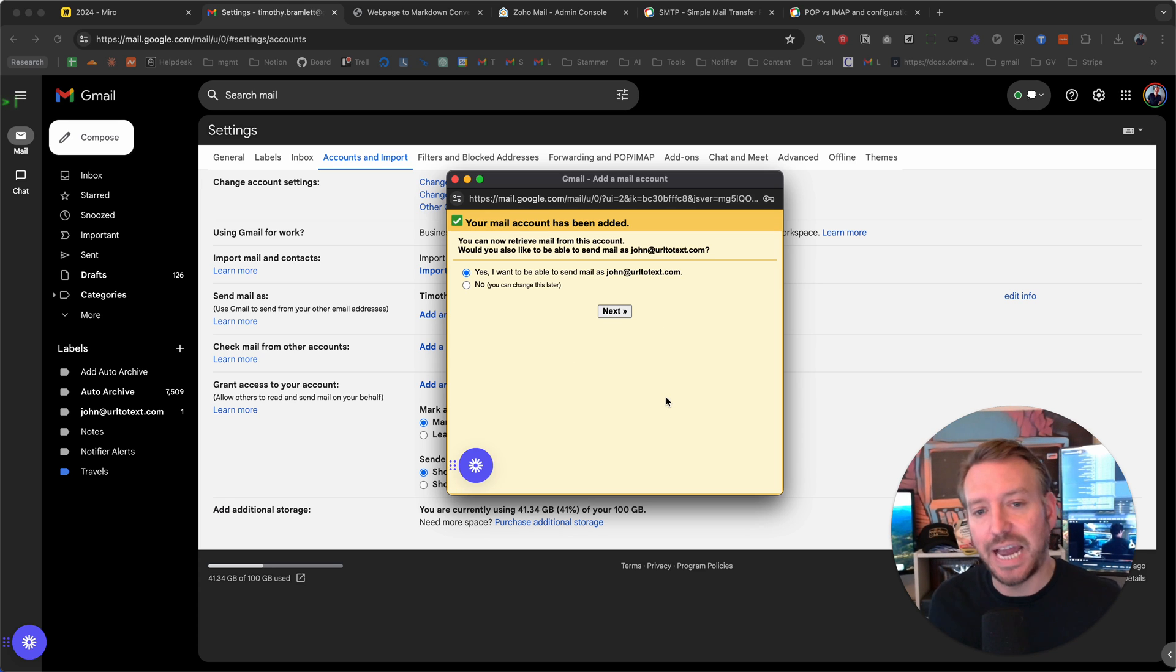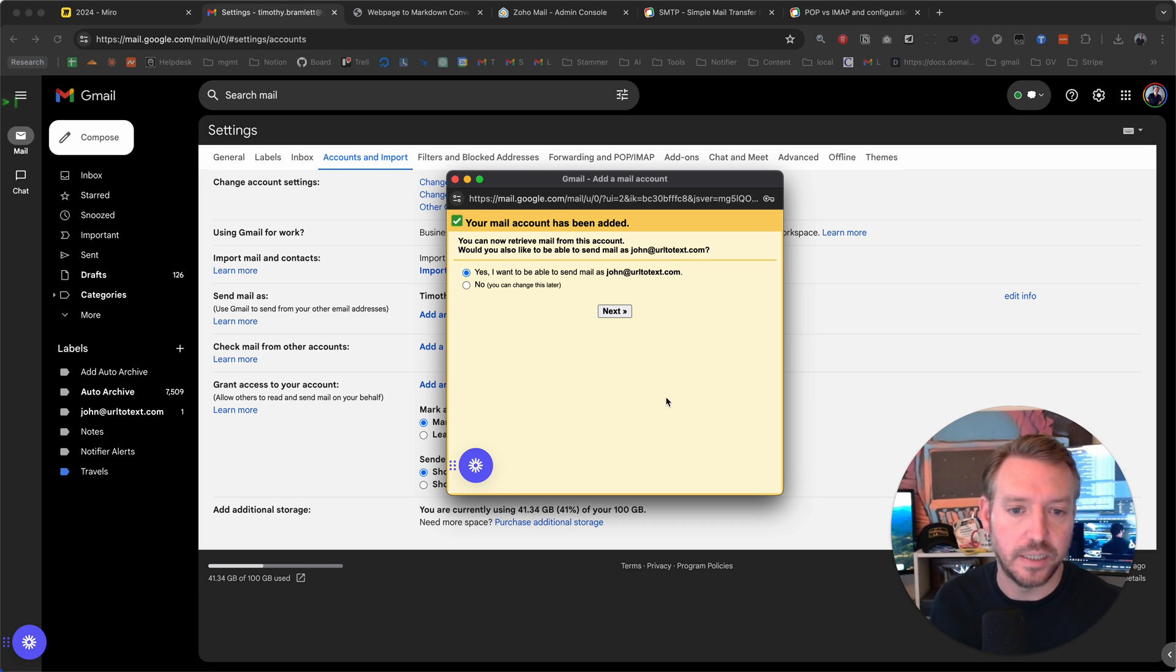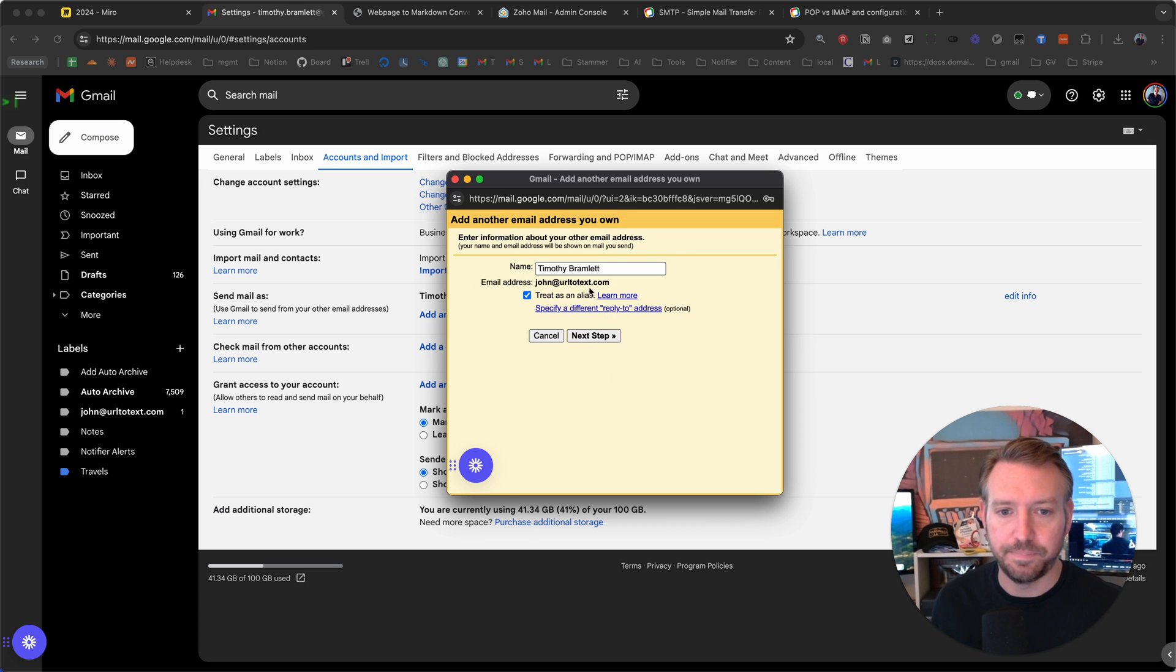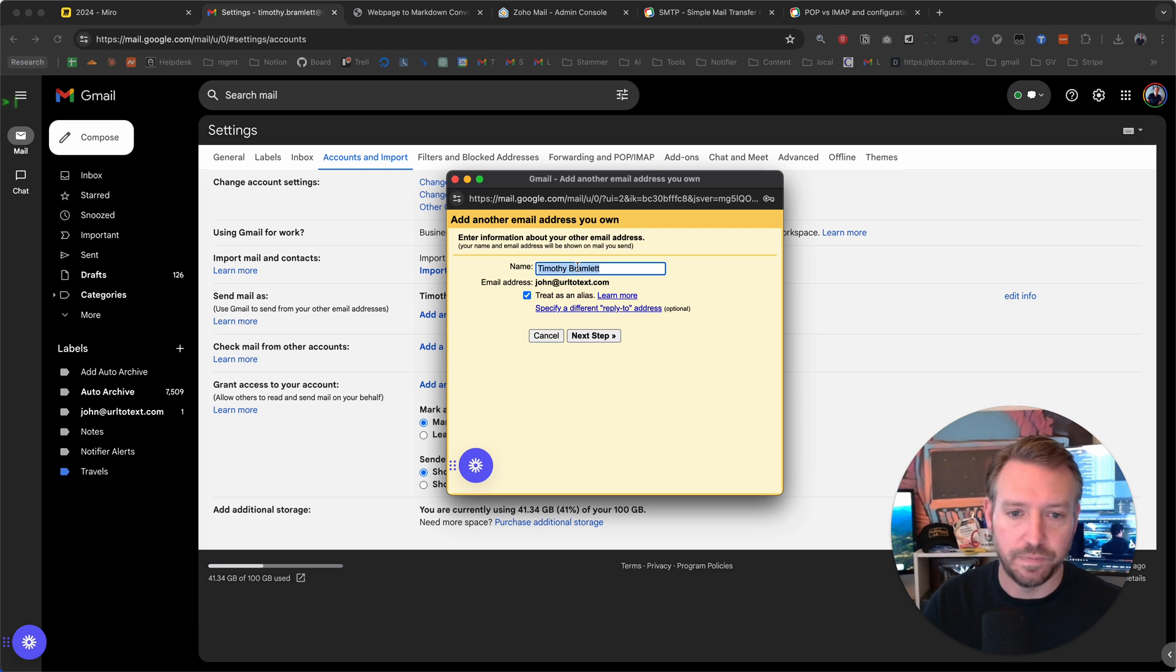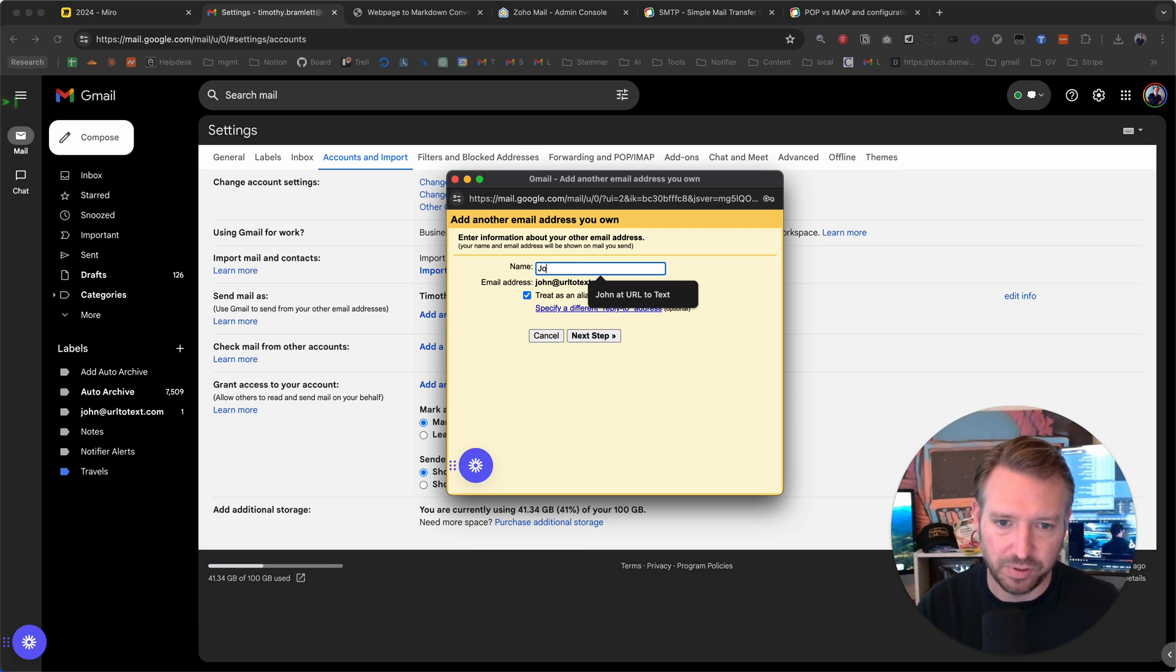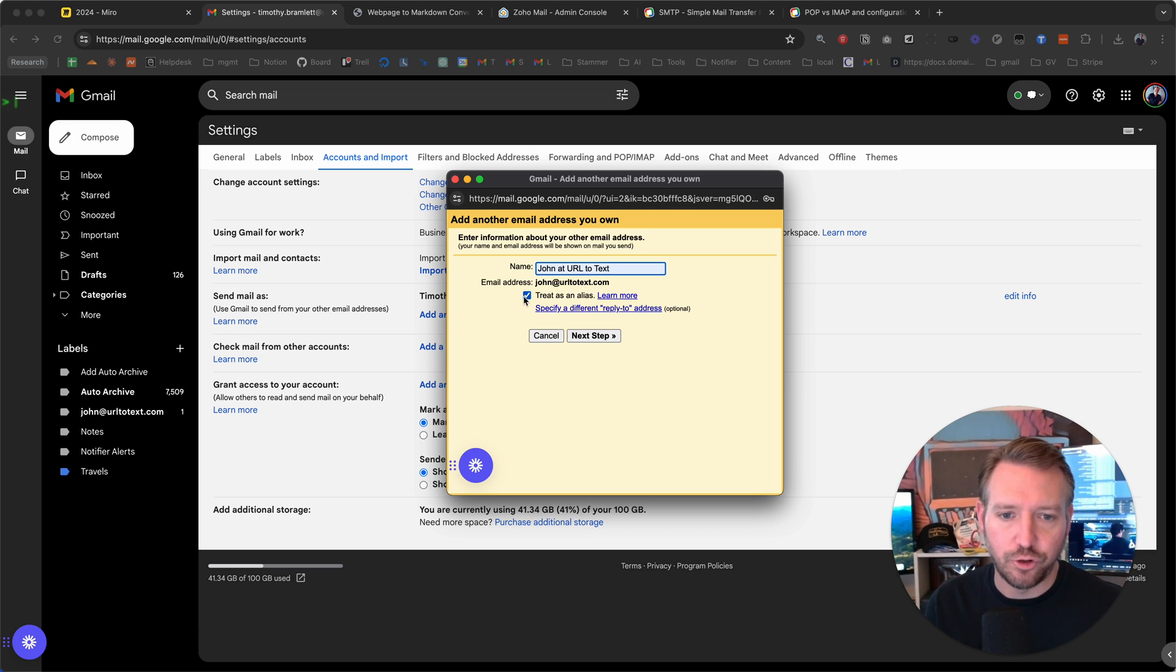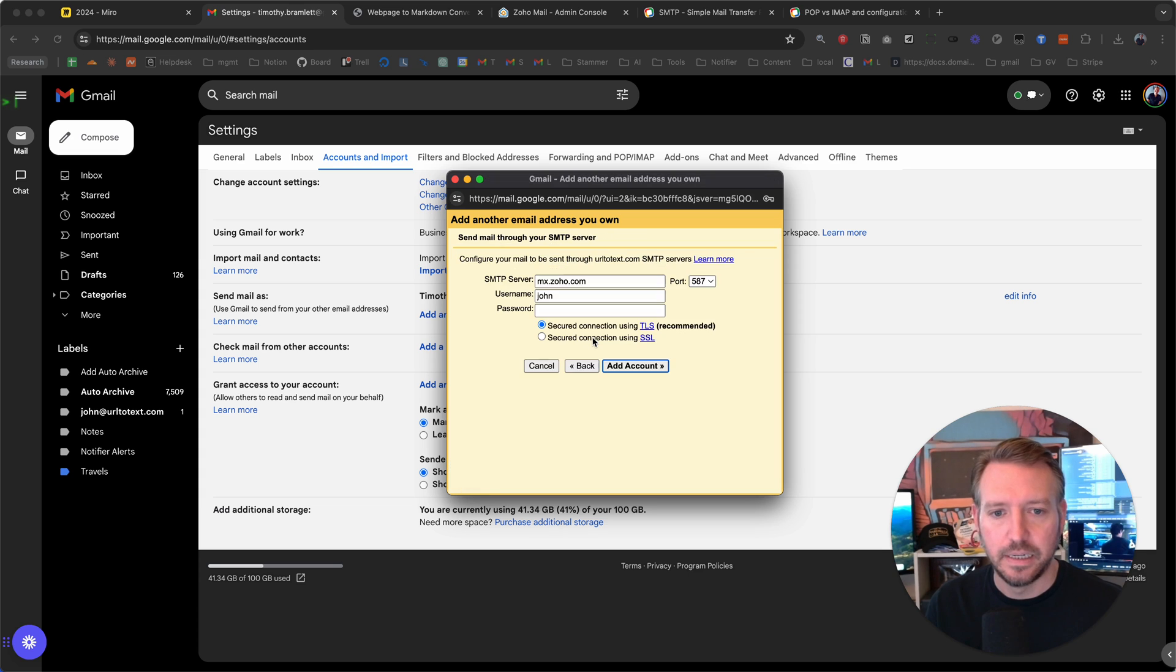And then it's going to ask you, yes, I would also like to send mail as that identity. So let's do it. We're going to put in just a fake name here, John. I'll put this because we've done this as a test. Treat as an alias, yes, we want to check that. Next step.